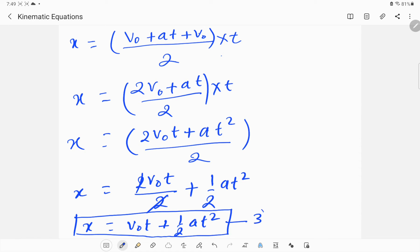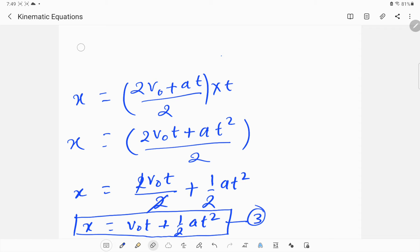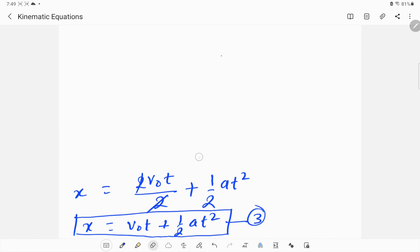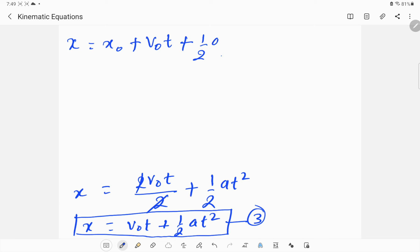This third equation can also be written in another form. If an object has already traveled some initial distance x₀, we write: x = x₀ + v₀t + ½at².